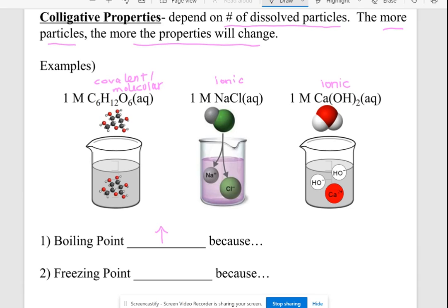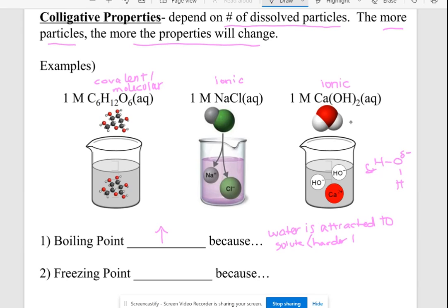Especially with ionic solutes, there are positive and negative particles floating around in the water. Water has a positive end and a negative end, so water molecules are going to be attracted to the salt particles and have a harder time separating to turn into a gas. When you add salt to water while cooking, it takes longer to start boiling because it must reach over 100°C, but once boiling, the water is hotter and may cook your pasta a little faster.